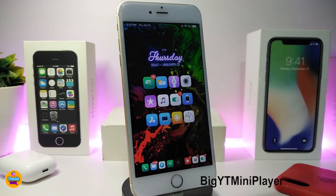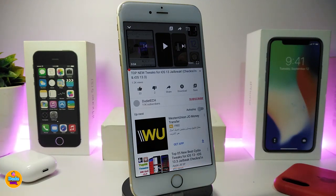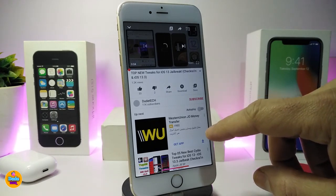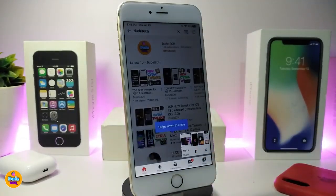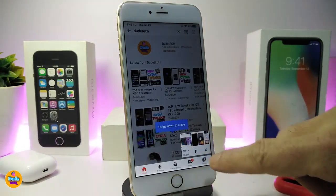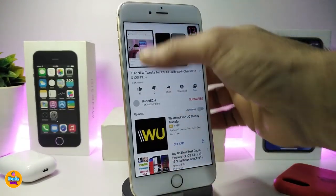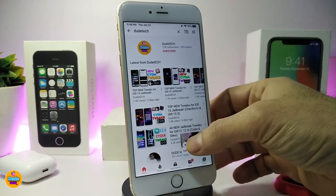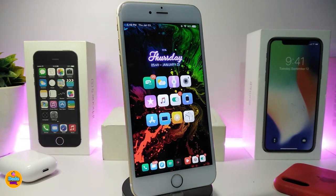Next is Big YouTube Mini Player, which brings the iPad-style mini player to your iPhone. Once you play a video in the YouTube app, you can swipe down to make it a small floating window — just like the iPad style. Tap it to make it bigger, swipe to make it small again. To close the video, swipe it away just like the iPad. There's no configuration under settings; just download the tweak and it works automatically.